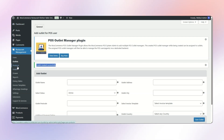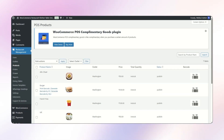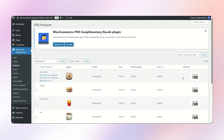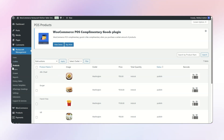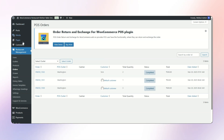Now moving on to Products. All these products came from the WooCommerce end, and we have also generated barcodes for the same — at this moment, generated by ID. Now coming to the Order section: all orders will be placed from the POS end as well as from the Customer QR POS end.